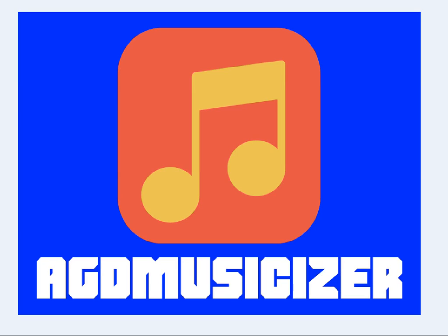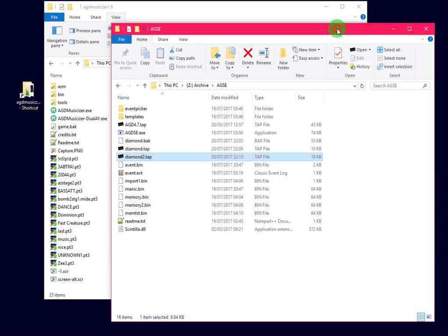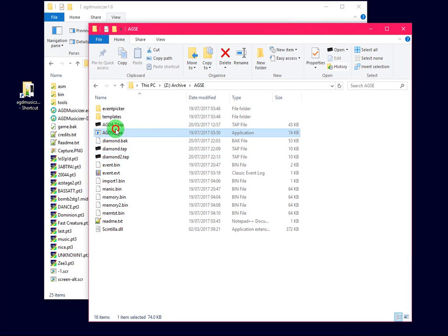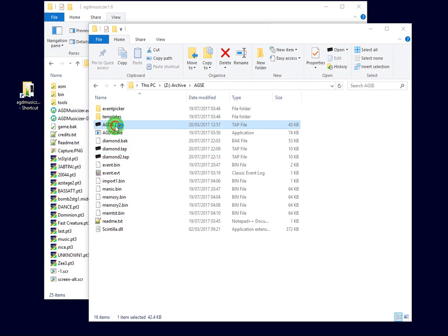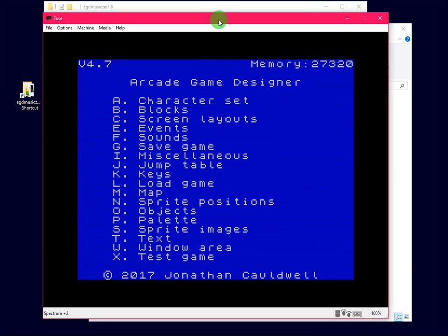Hello and welcome to a quick video where I will run through the steps of how to use the AGD Musicizer to add AY music to your AGD games. AGD is Arcade Game Designer by Jonathan Caldwell. We're on version 4.7, that's the one that I'd recommend that you use.